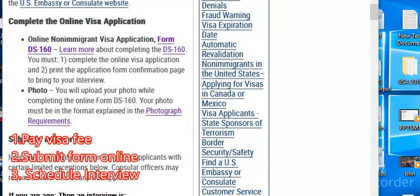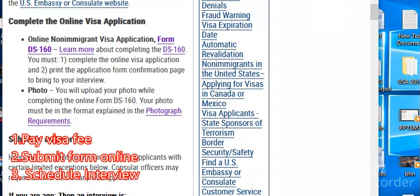For the form filling, you also need to get a passport photograph, which must be a digital one, because you will need to upload it. This passport photograph has a specific format, but there are many studios around that specialize in U.S. visa-specific passport photographs. I also have a video on my channel that will walk you through filling the DS-160 form.